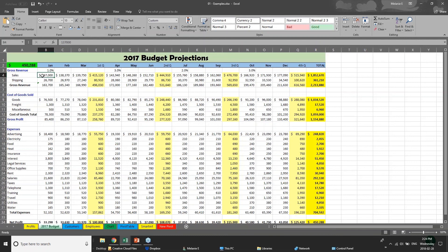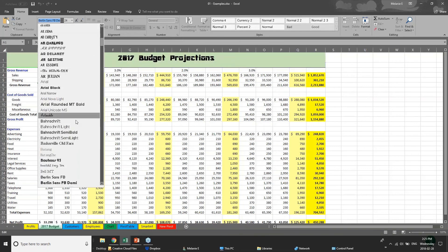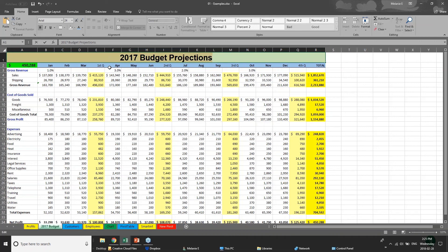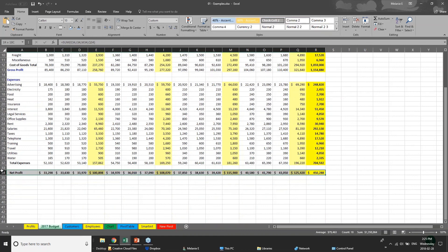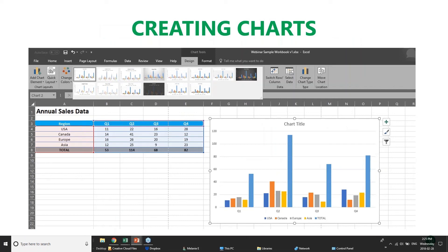You can also play around with fonts. Calibri is the automatic default font, but if you have a particular company font you can highlight your information and within the Home tab you have all the functionality for changing fonts, just like any other Microsoft program. I also find it really helpful when doing financial worksheets to create a bold fill at the bottom for totals so people can clearly see the final figures, and to add really clear coloring at the top so column headings are easy to identify.